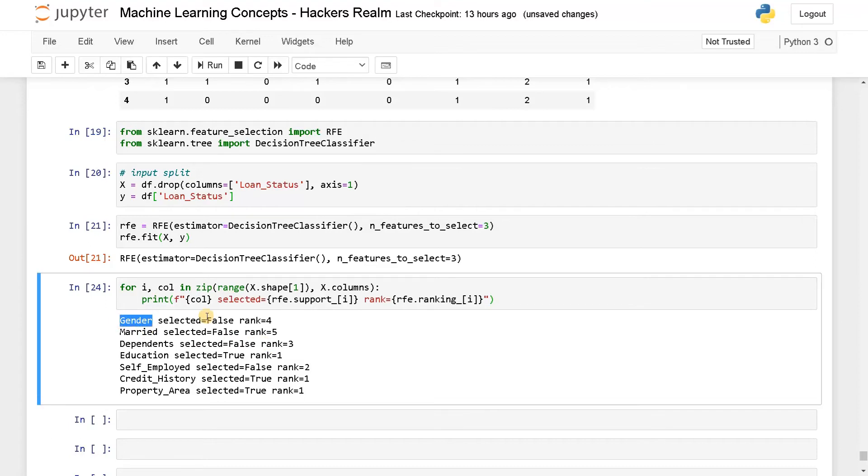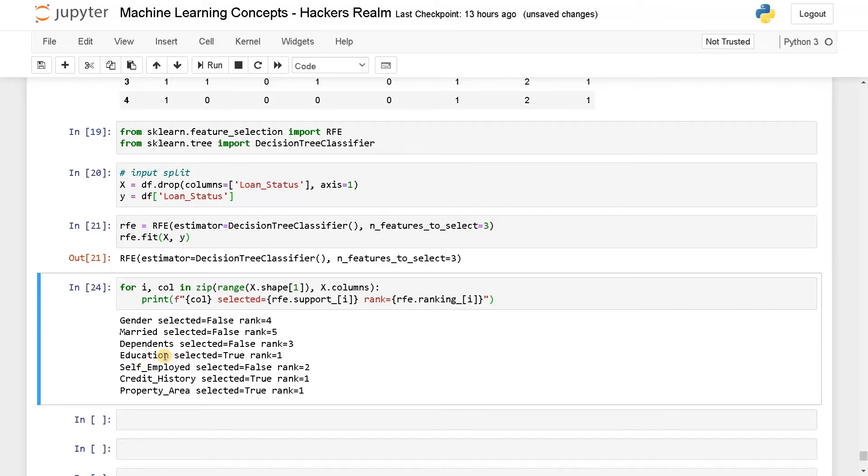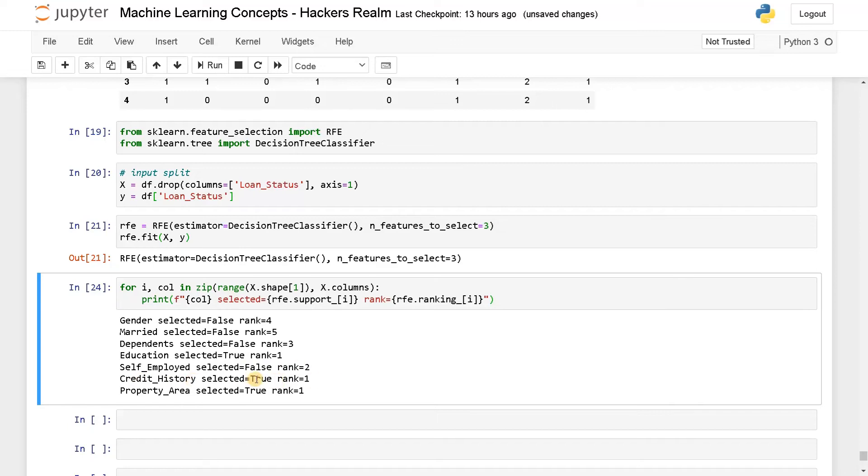So gender, it's not selected, the rank is four. Married is also not selected, rank is five. Dependents is also not selected, rank is three, and education is selected. So it's true, and the rank is one. Self employed, it's not selected, rank is two.